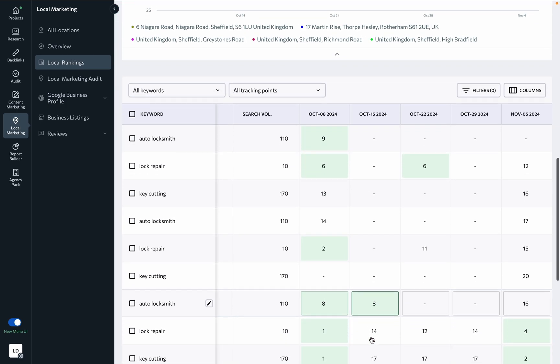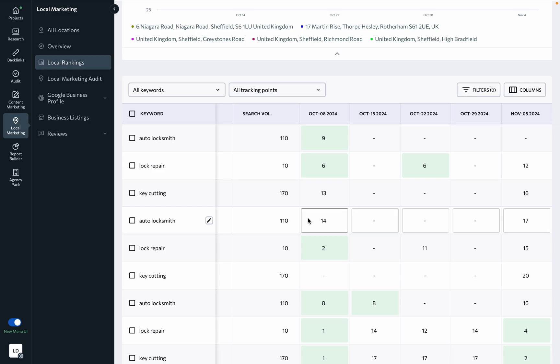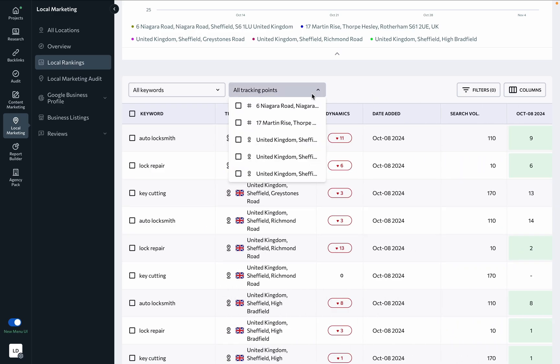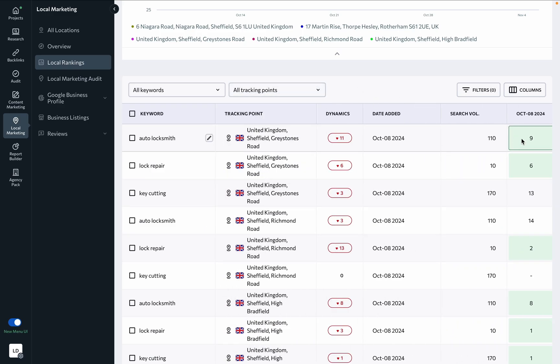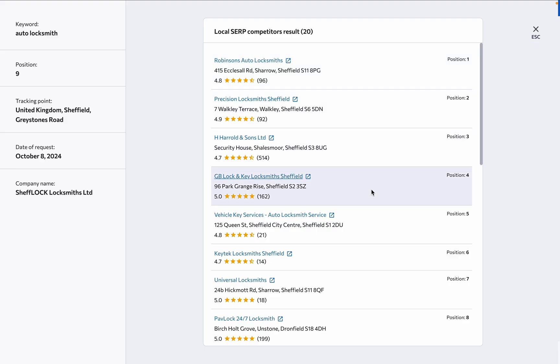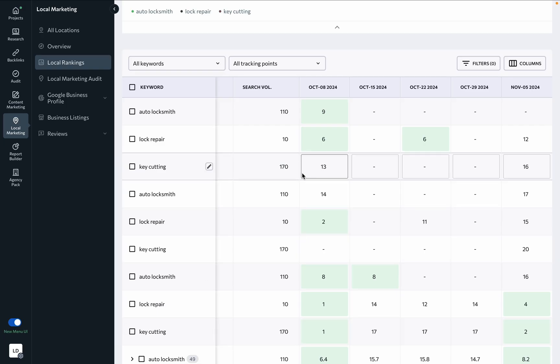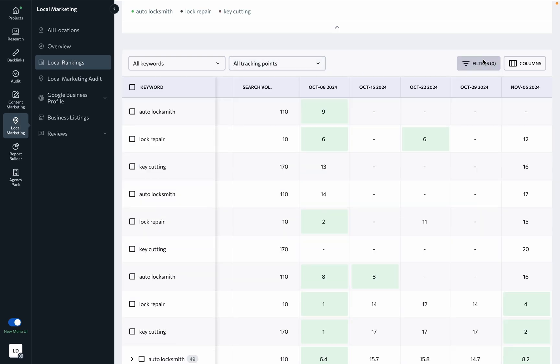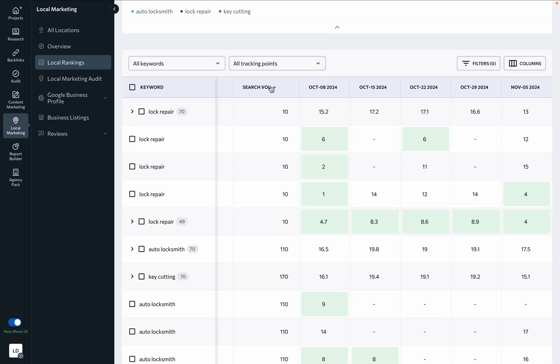The table at the bottom provides you with Google Maps rankings data on each tracking point, including the grid. This lets you see the local SERP competition for each keyword in each tracking point, which helps you plan smarter strategies to come out on top. You can also filter keywords and tracking points, as well as sort any data.